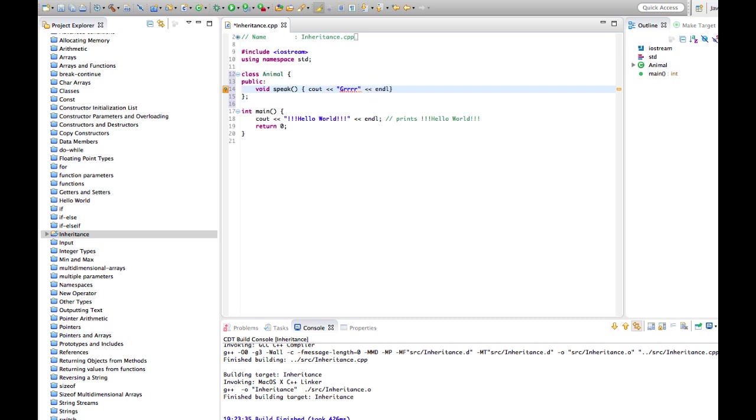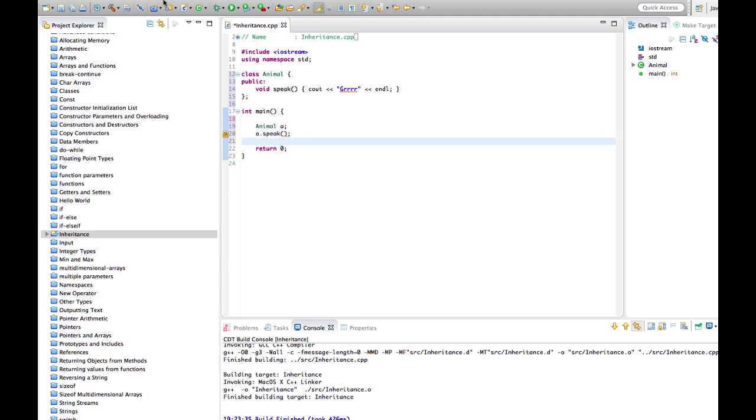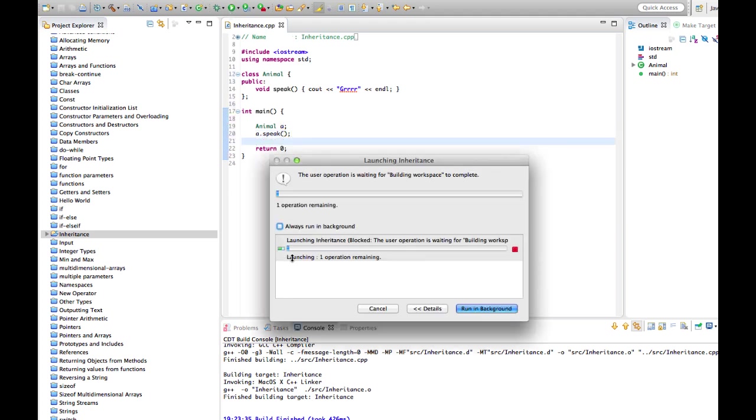In my main class here I can create an animal like this: Animal a. And of course I can call speak like this. So let's just run this and check that this is working. It says grrr.